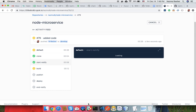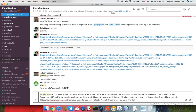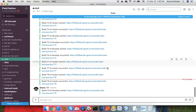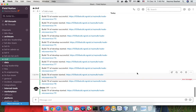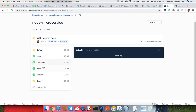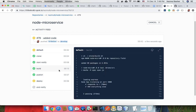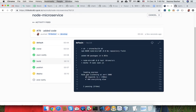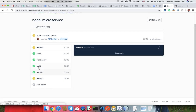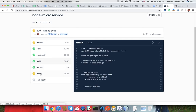Then it sends the Slack notification — the build number and the branch name. I hope it sends the Slack notification. Yes! Then it builds, build success with the test, running the test first. And it's trying to deploy.